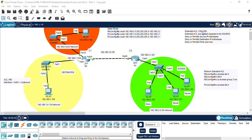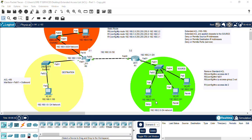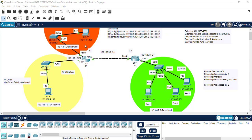In this lab setup, we have three networks: the 4.0 network, the 1.0 and the 2.0. We're going to be denying PC 2.100 from accessing the 1.0 network while still allowing all other machines to access the 4.0 and the 1.0 network.